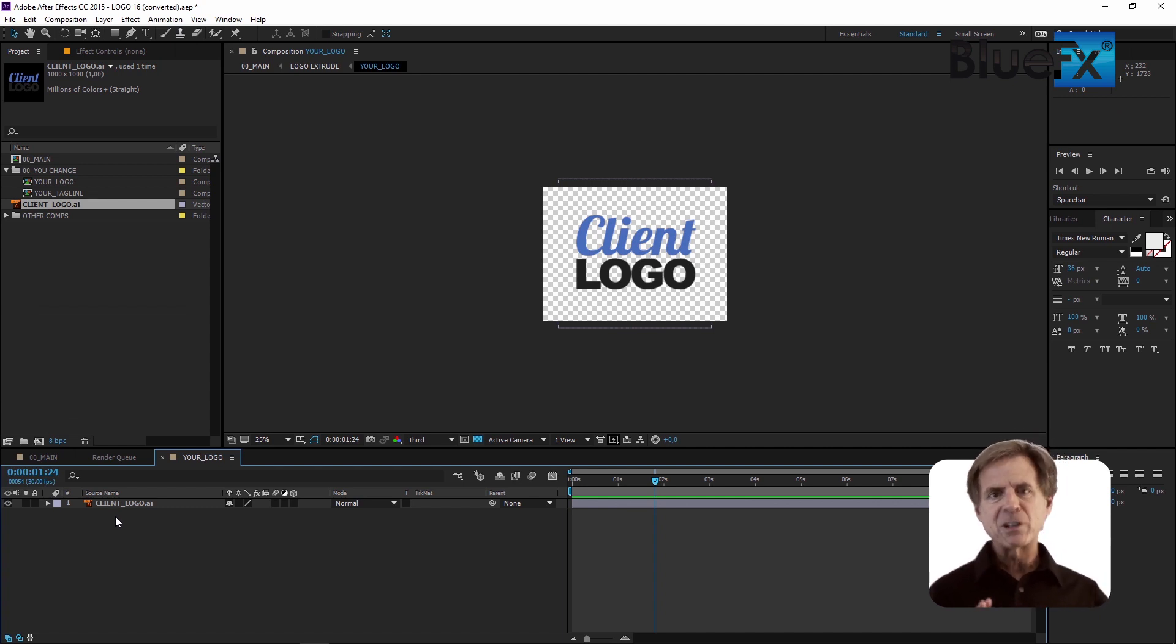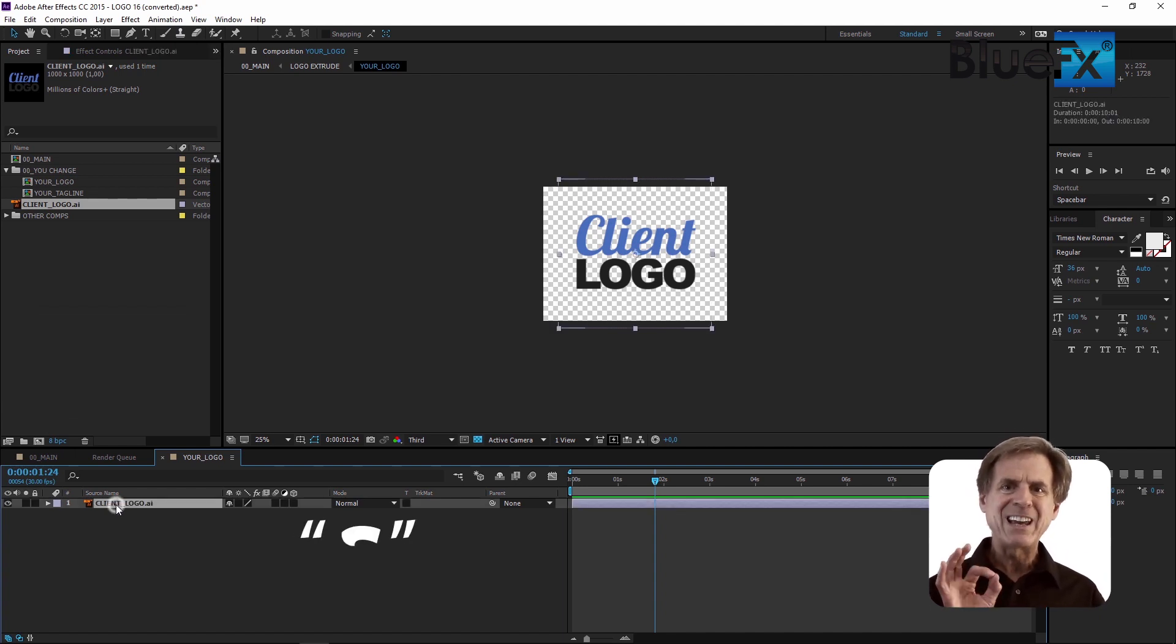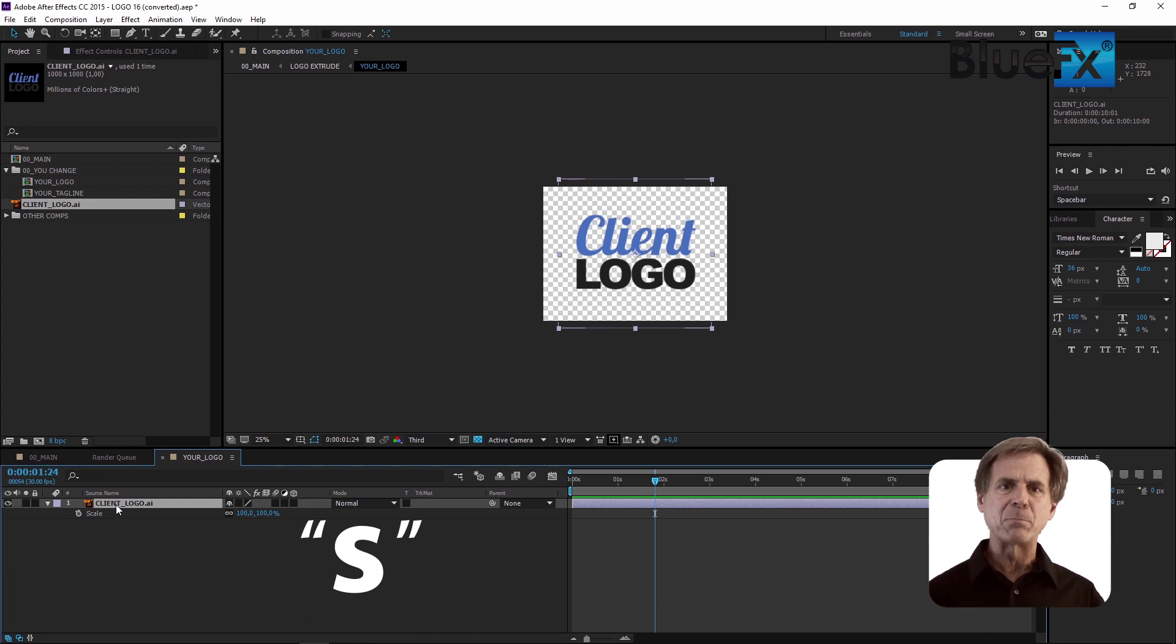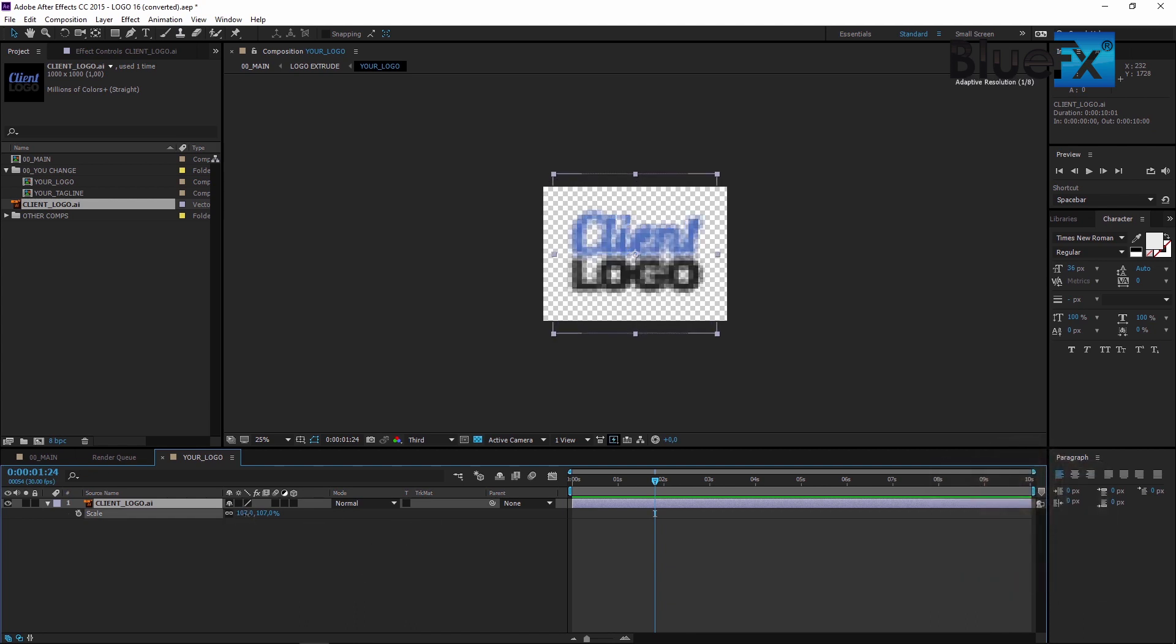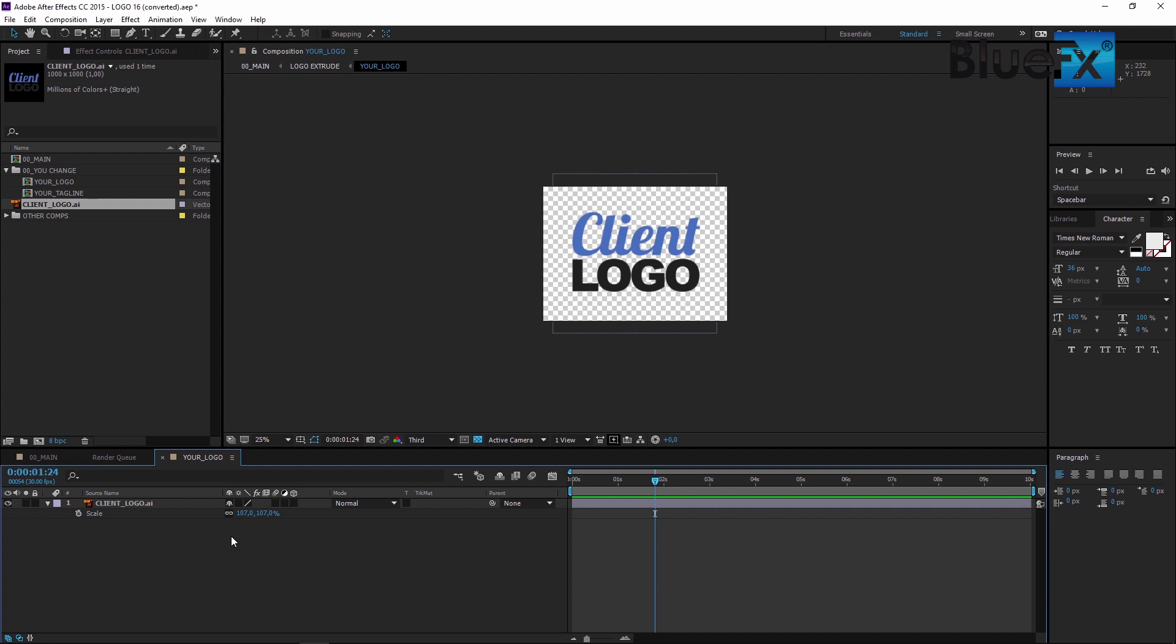If you want to adjust the size of your logo, press the S key to display the scale property. As a quick tip, if your logo is in a vector file format, such as Adobe Illustrator or EPS, click the Continuously Rasterize switch to make it look crisp.